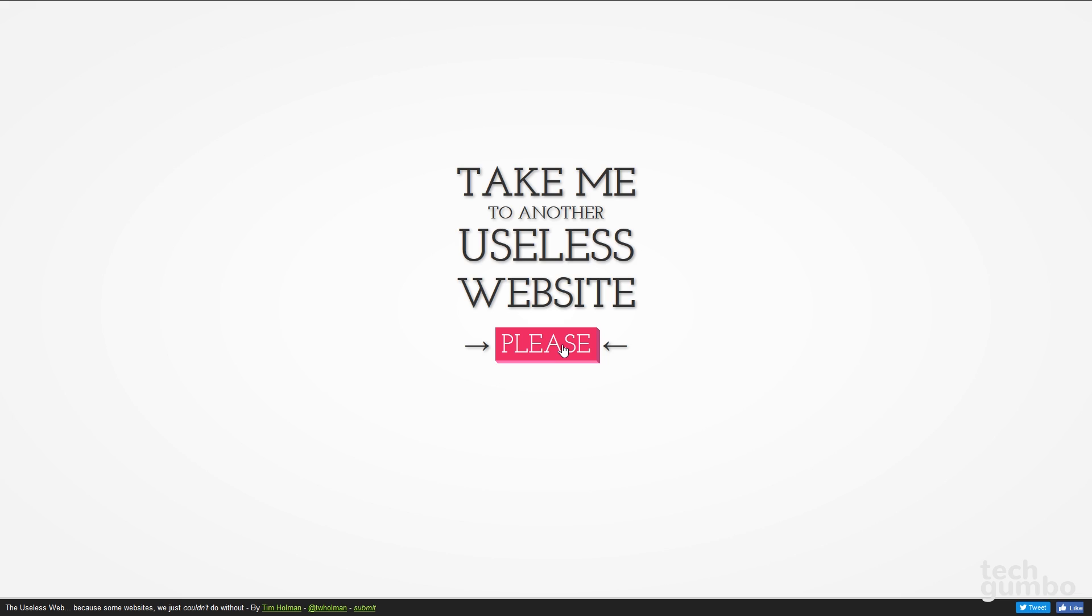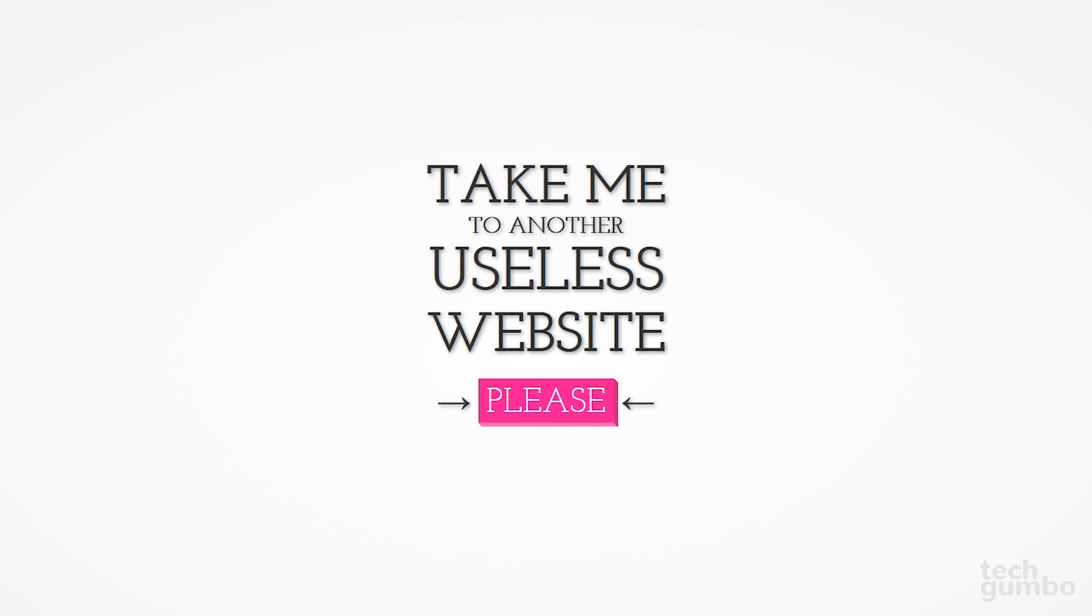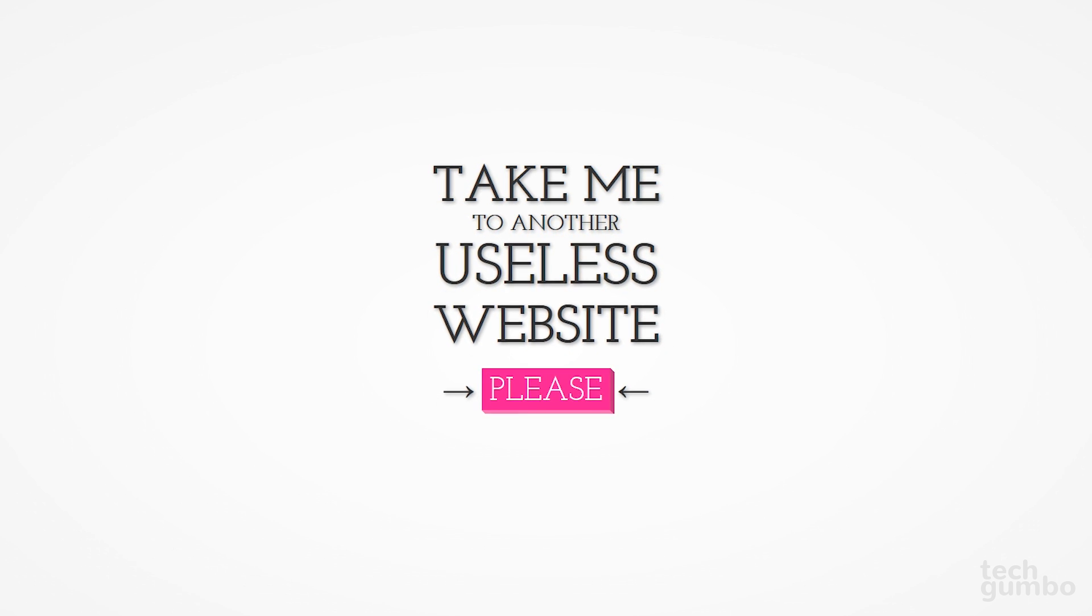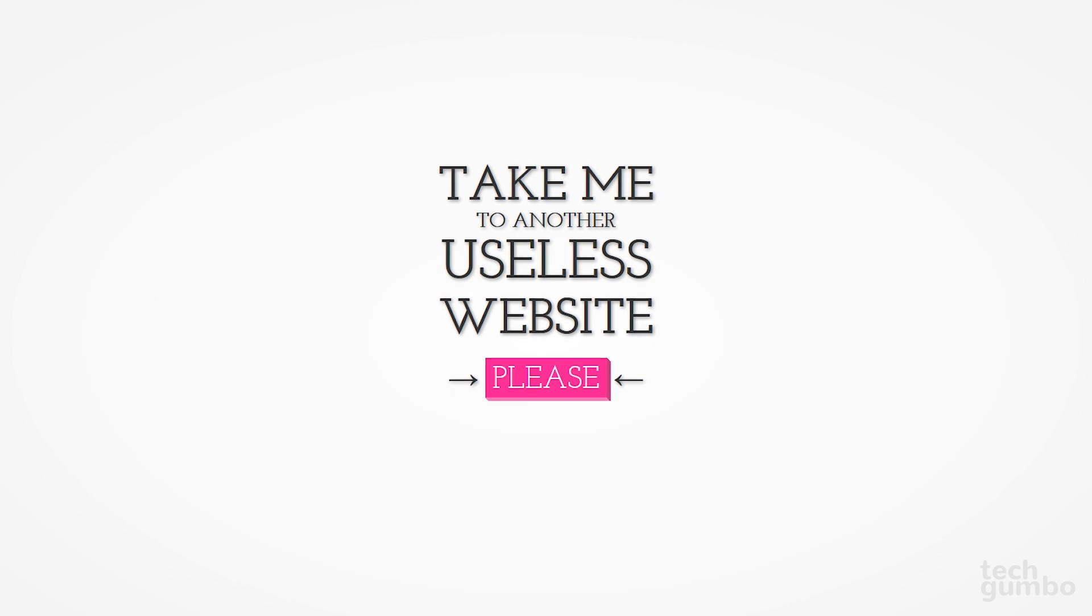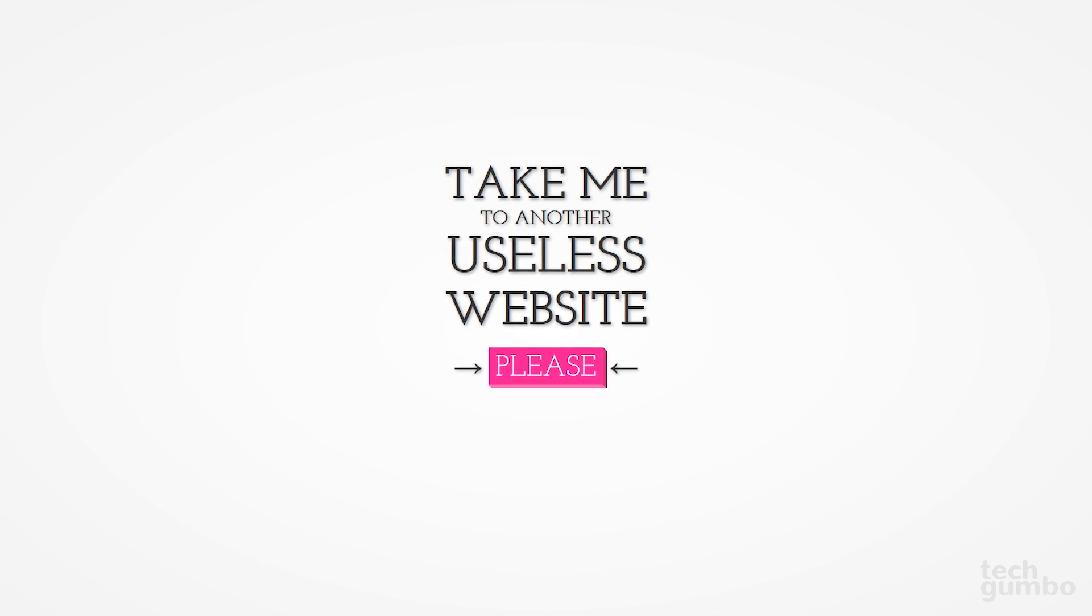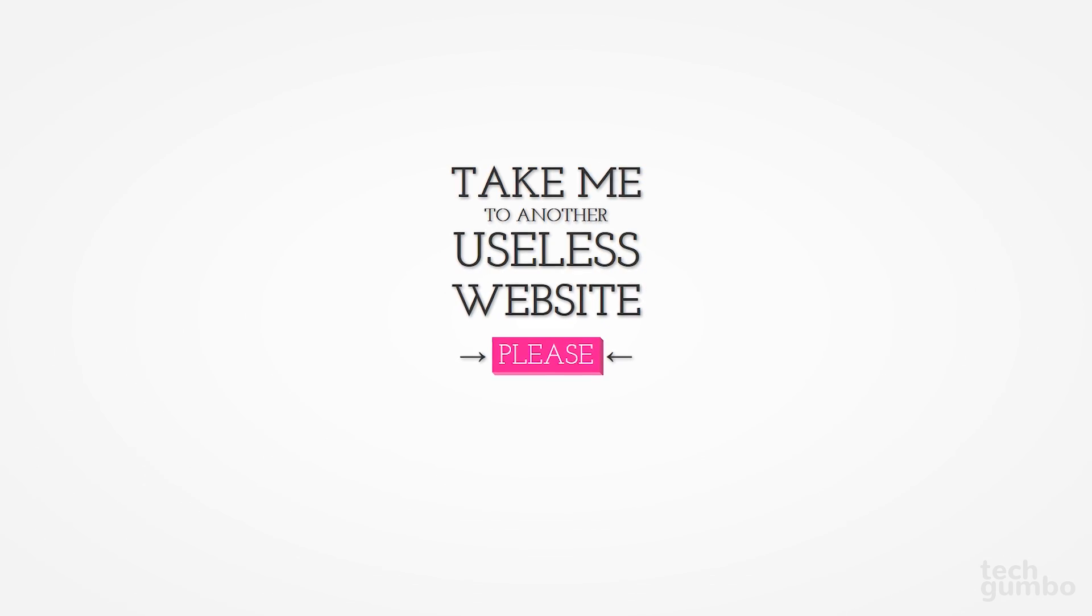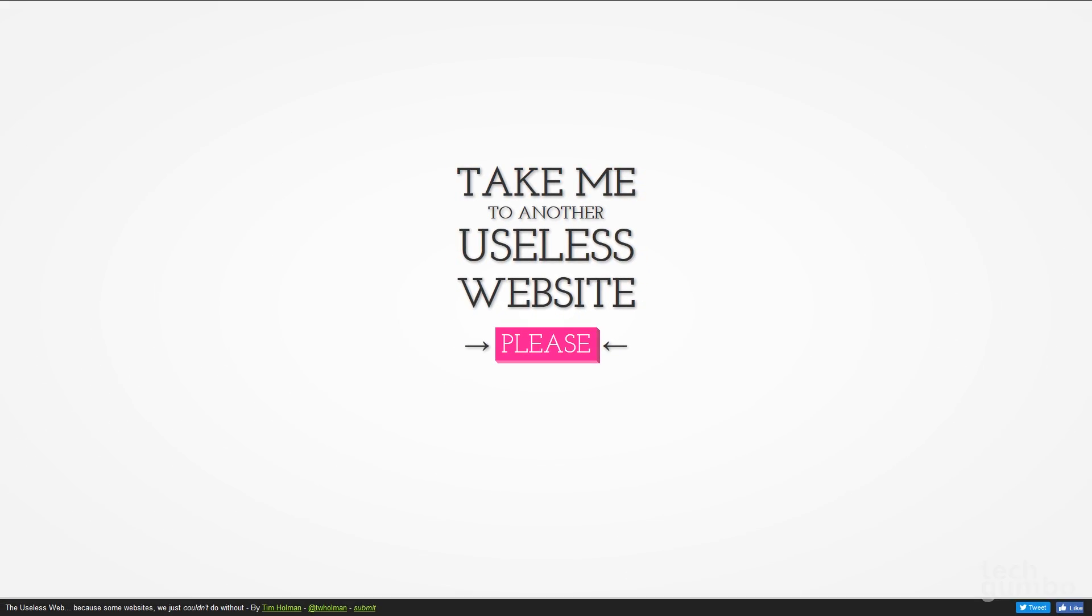You can go back and click on Please again for a different useless website. As pointless as this website is, I do find the Useless Web to be a very cool site to kill some time.